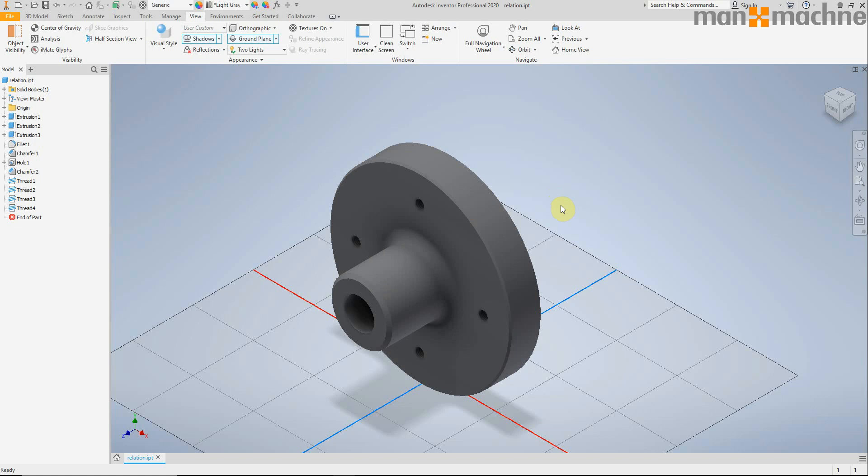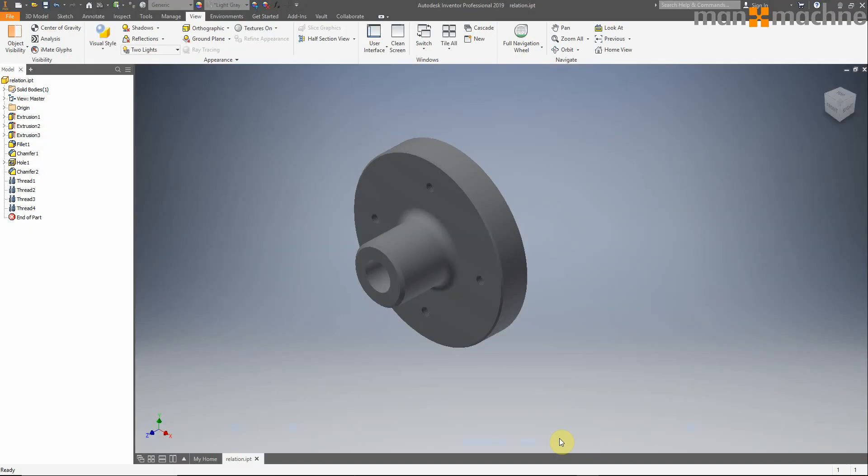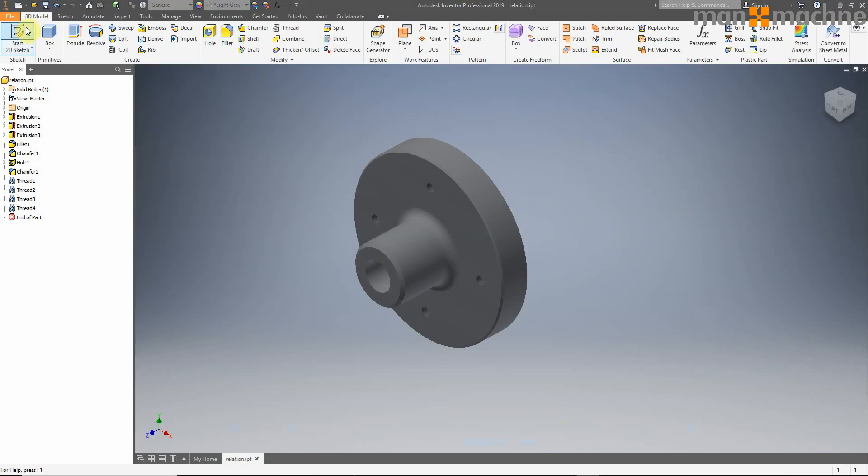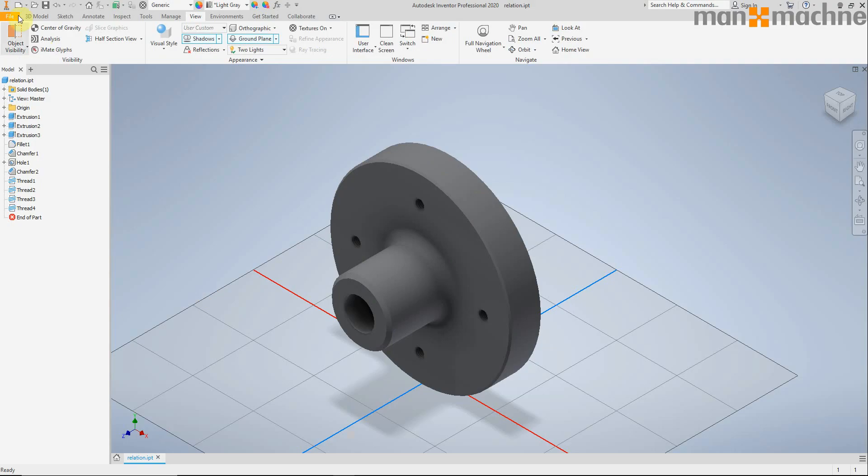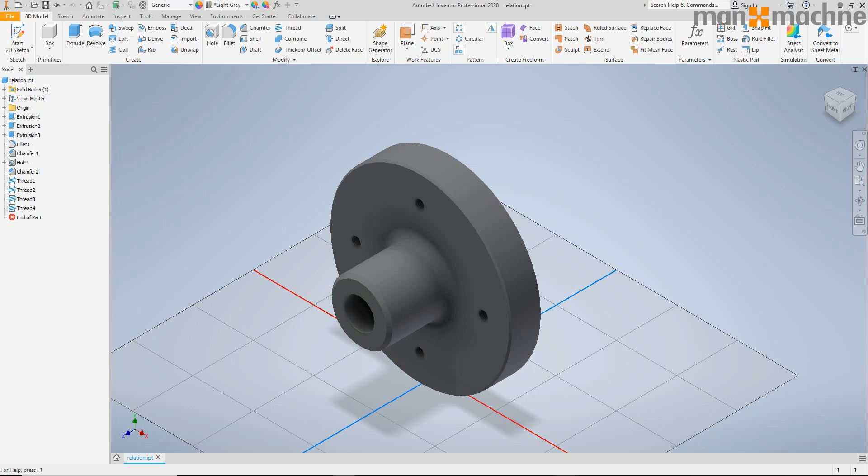The first thing you'll notice in the new Inventor is the visual style has changed to a new light theme. Not much has changed really. All the buttons are in the same place, they just look different.